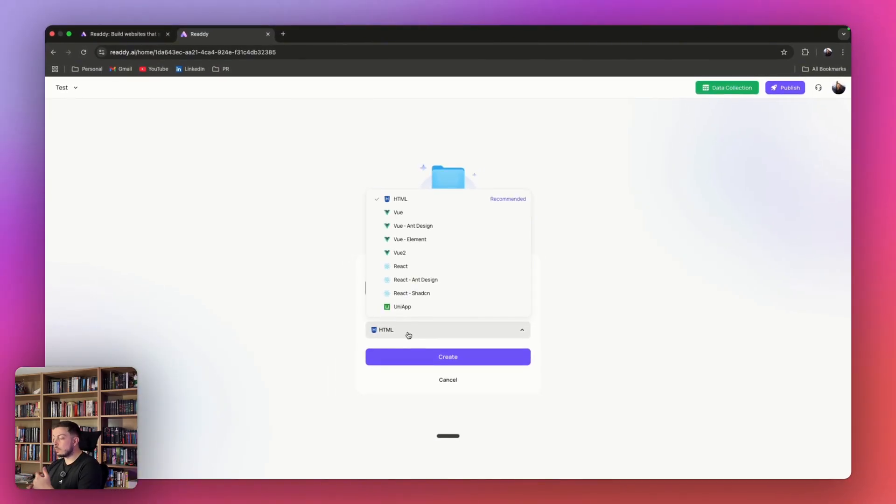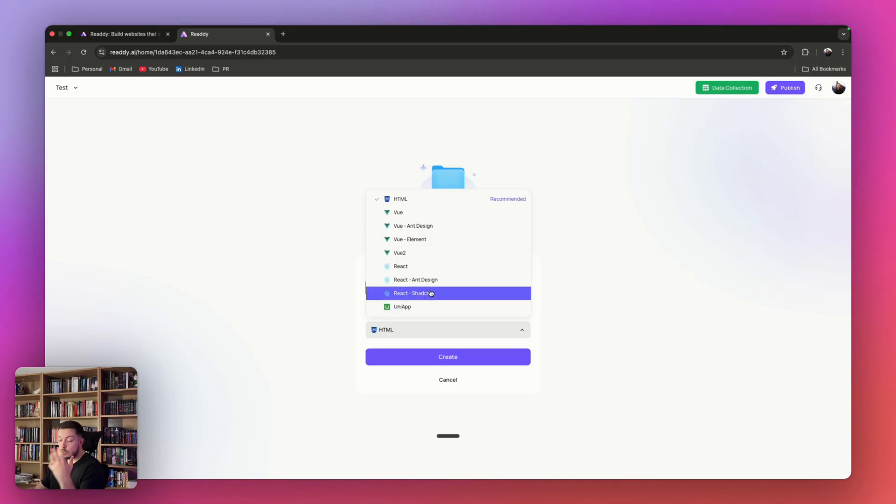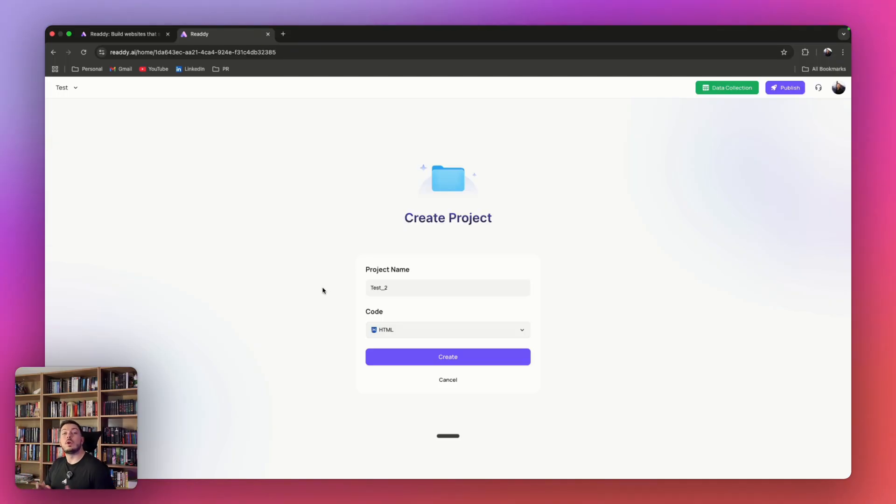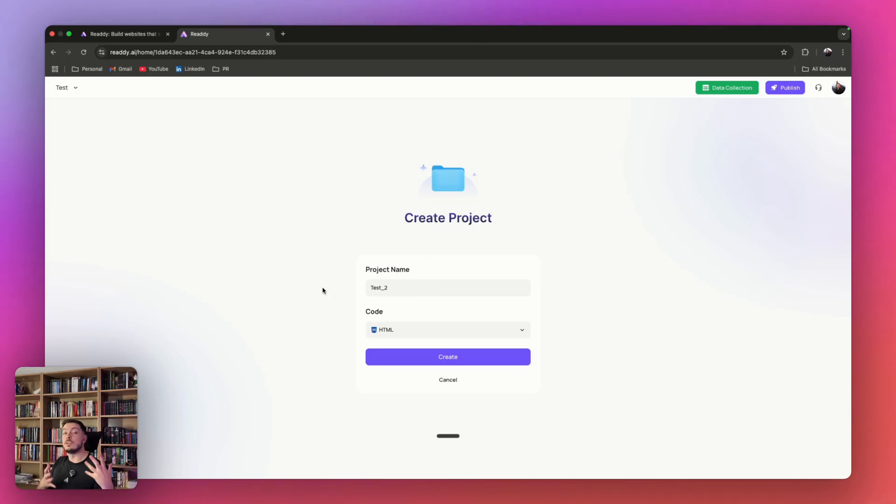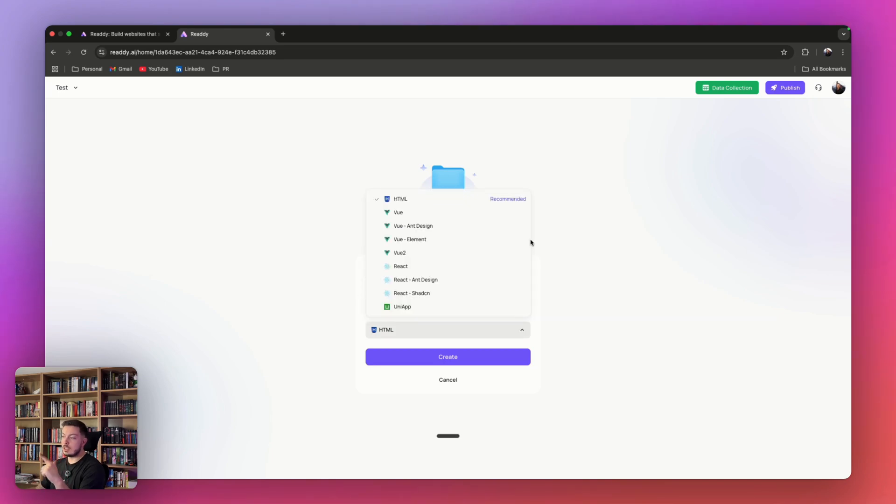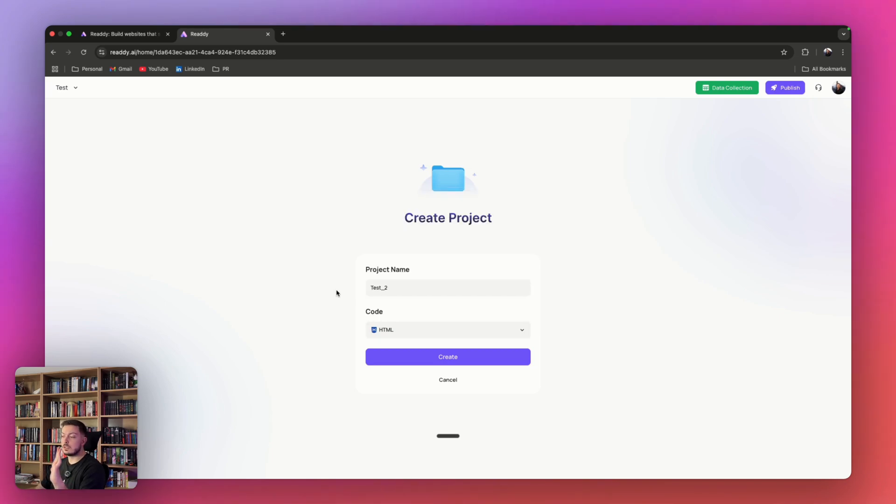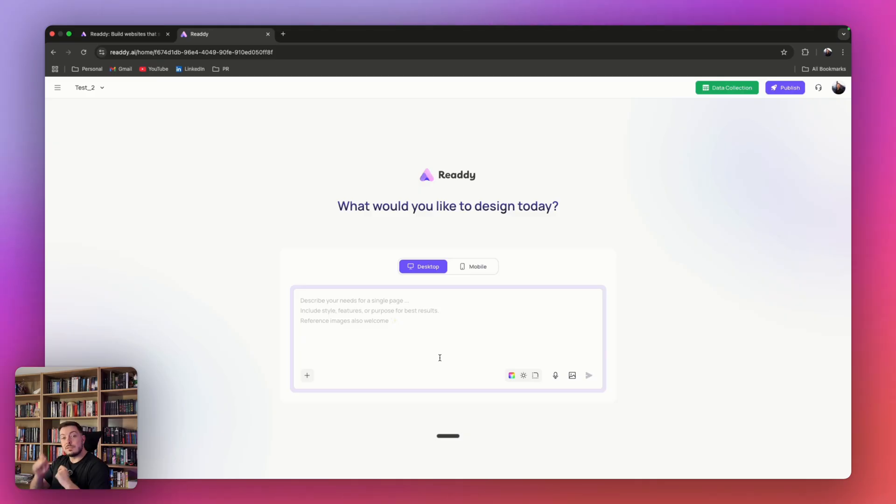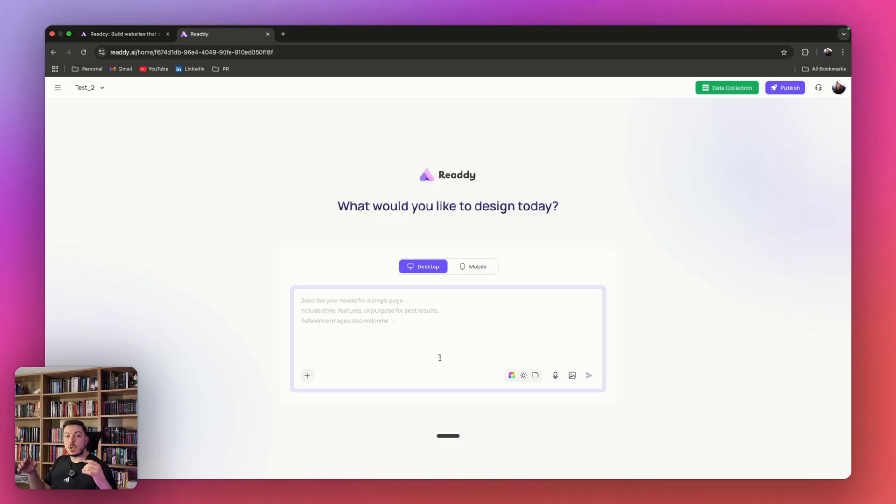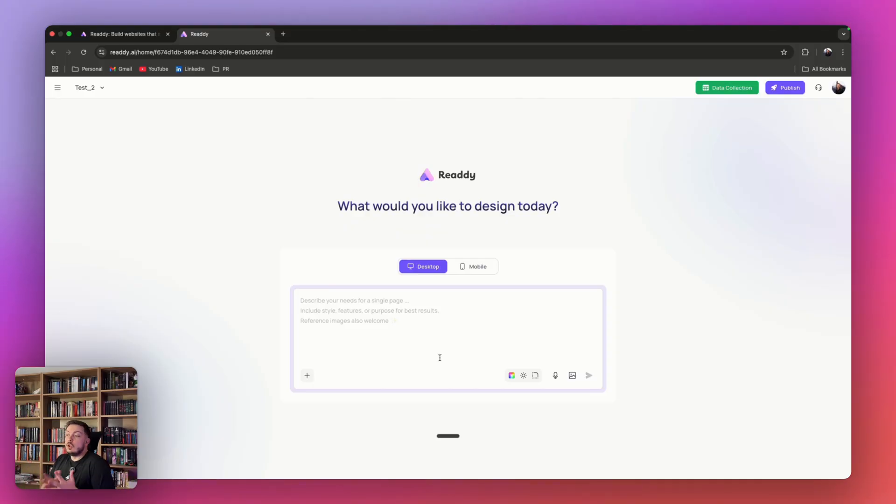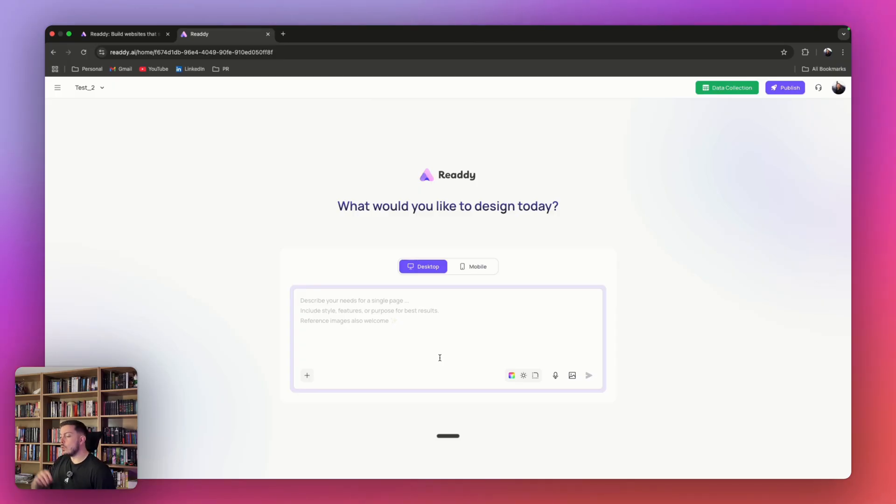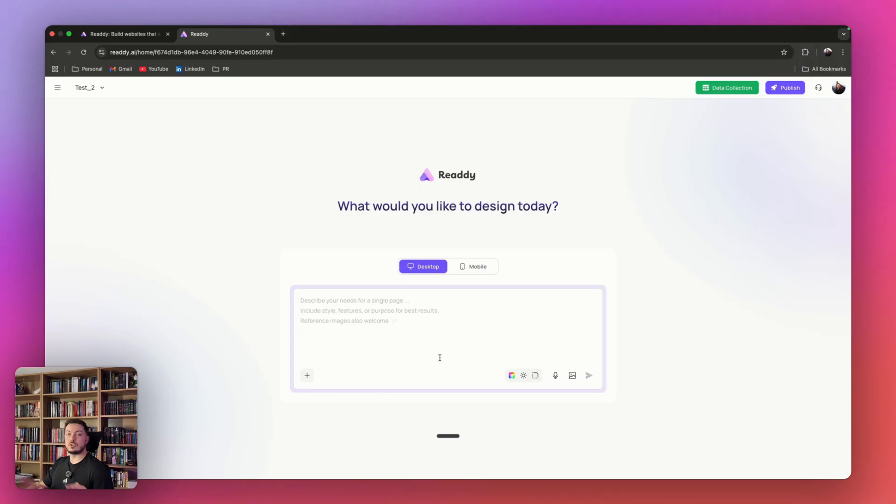You can actually specify the programming language or the framework that you're going with. This could be HTML, React, UniApp, whatever fits your stack, you can select. If you don't know what your stack is, there's people that are watching that are not technical, and that's what the point of this channel is. Do not stress. Just leave it on HTML. But if you've got some specific needs, you can jump on ChatGPT and kind of brainstorm your idea, ask for the best stack, then you can pop in exactly what stack you need. But if you don't know any of that, just go with HTML.